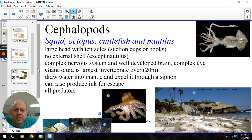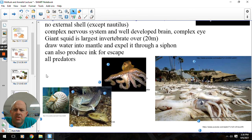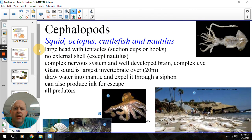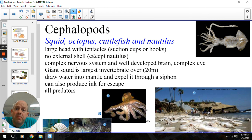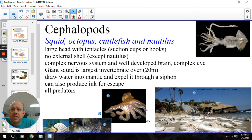Cephalopods are really cool things — lots of great camouflage, especially cuttlefish and octopus. They're predators, they're smart, and they can be really effective hunters. Those are the molluscs, and I hope that was helpful.